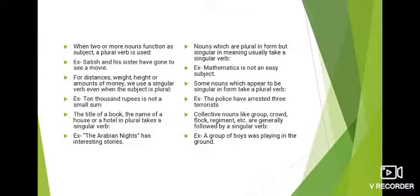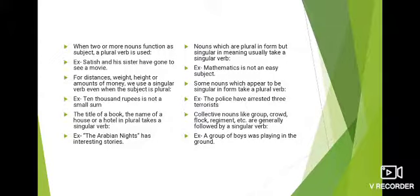Nouns which are plural in form but singular in meaning usually take a singular verb. Example: 'Mathematics is not an easy subject.' Mathematics के end में 's' लगा है, इसलिए plural appear होता है, लेकिन mathematics एक subject का नाम है — singular है — इसलिए singular verb 'is' लगाई है।